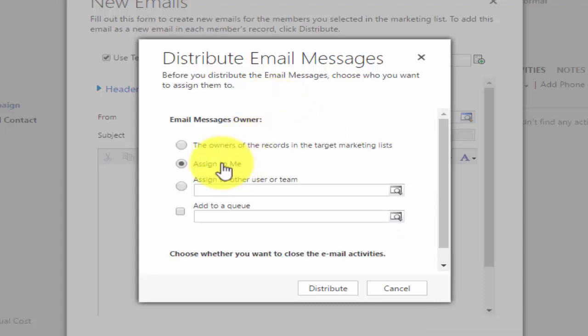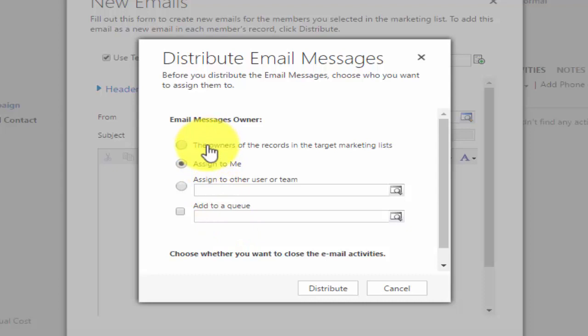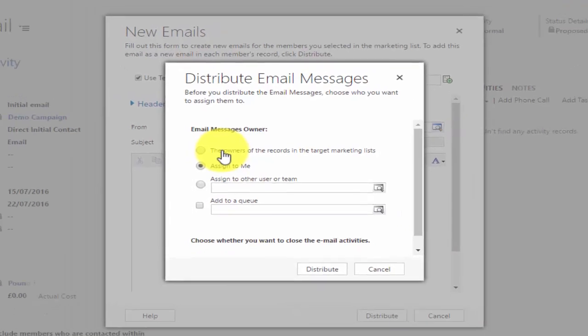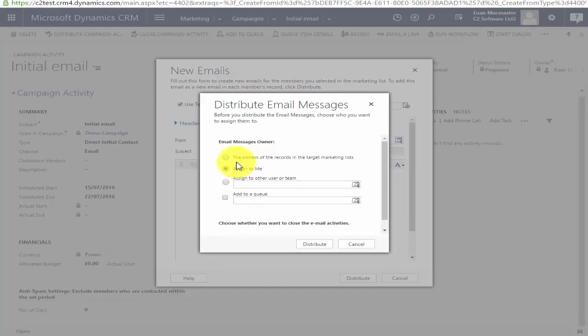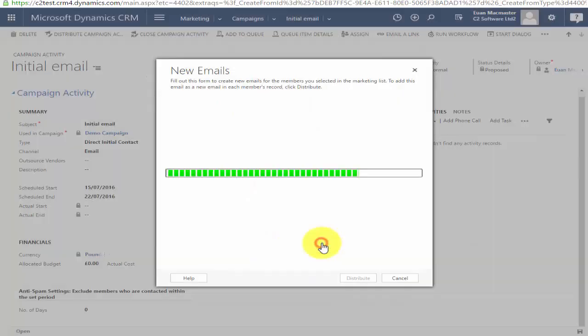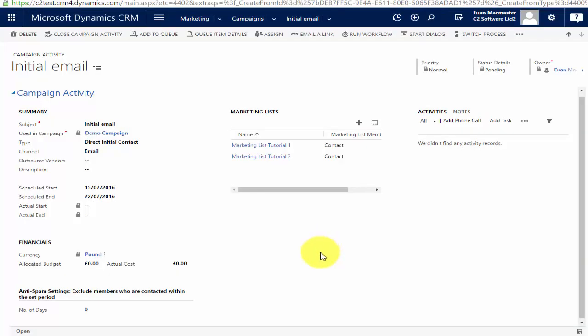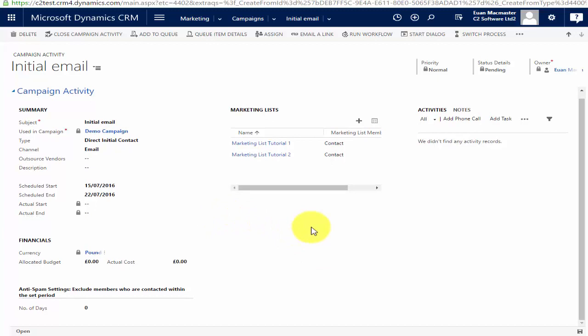When distributing, it asks who I want the emails to come from. Do I want them to come from me, from a specific user or team, do I want to add them to a queue, or do I want to use the owners of the records in the target marketing list? That last option means if I'm the owner of a lead or contact in the list, the email comes from me; if it's my colleague John, it comes from John; if it's Cindy, it comes from Cindy. I'll just leave it assigned to me to keep it simple.